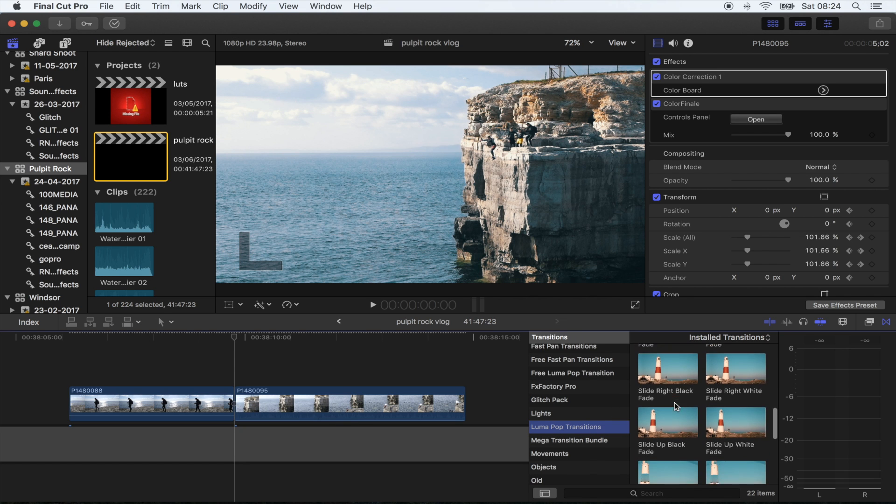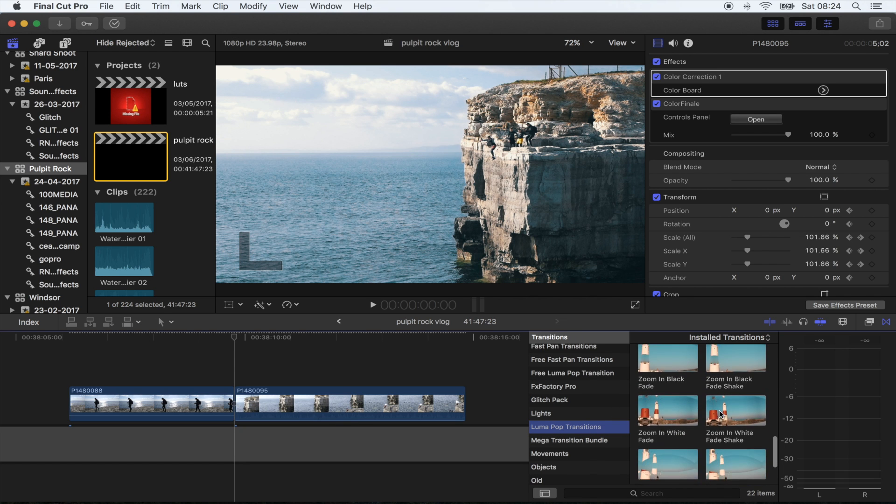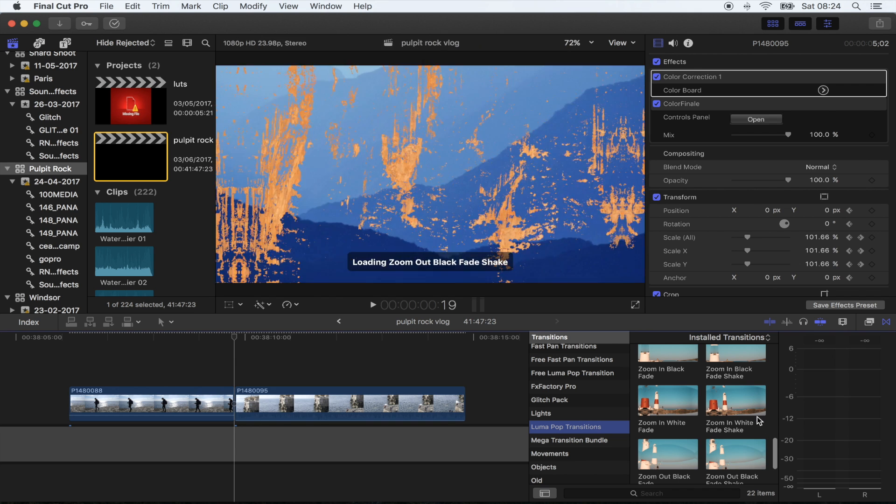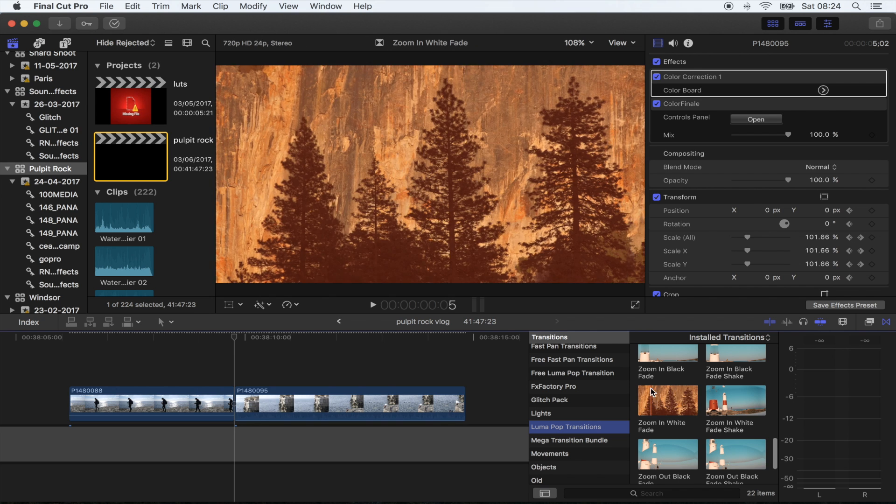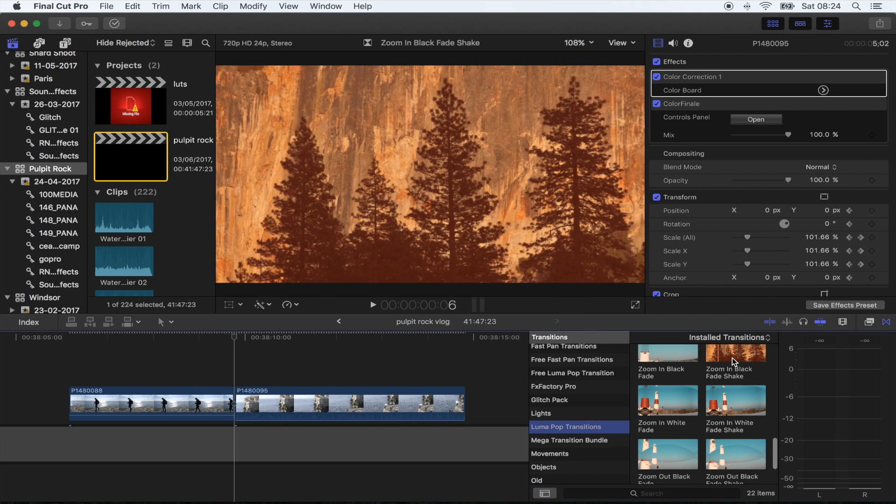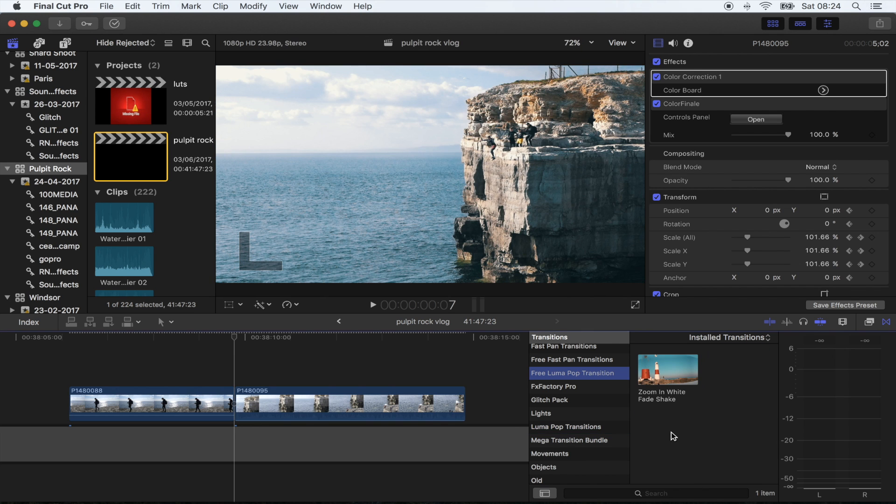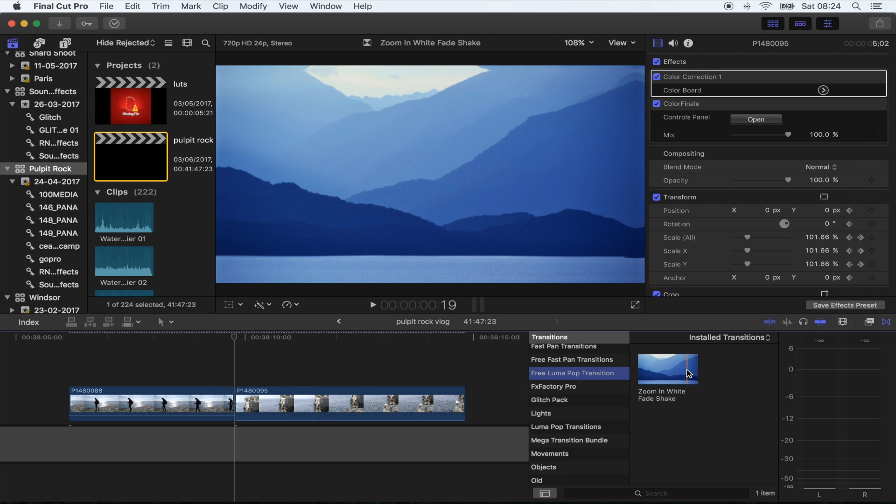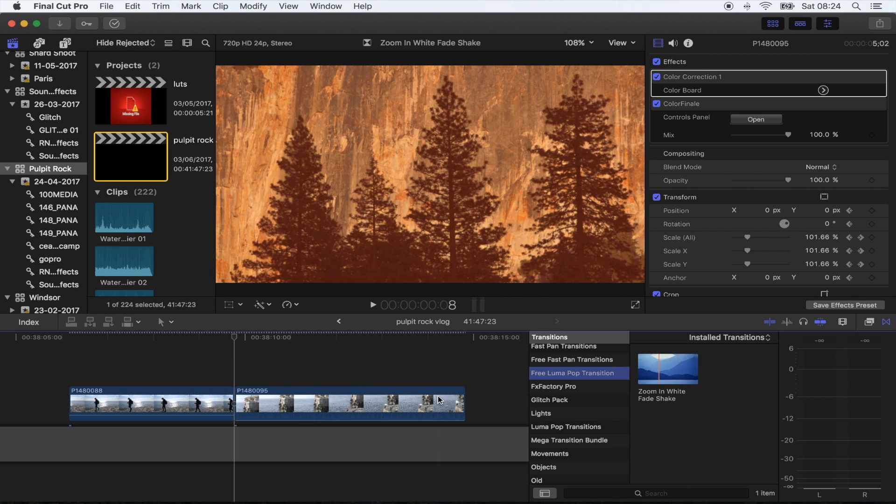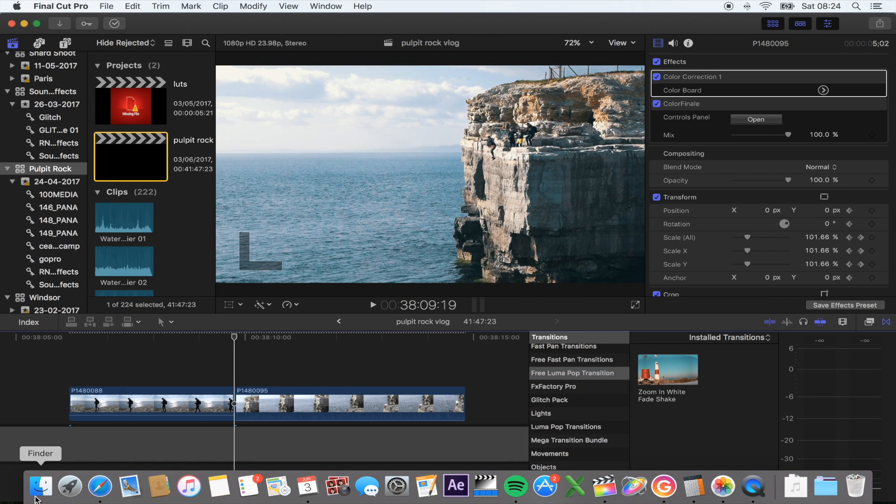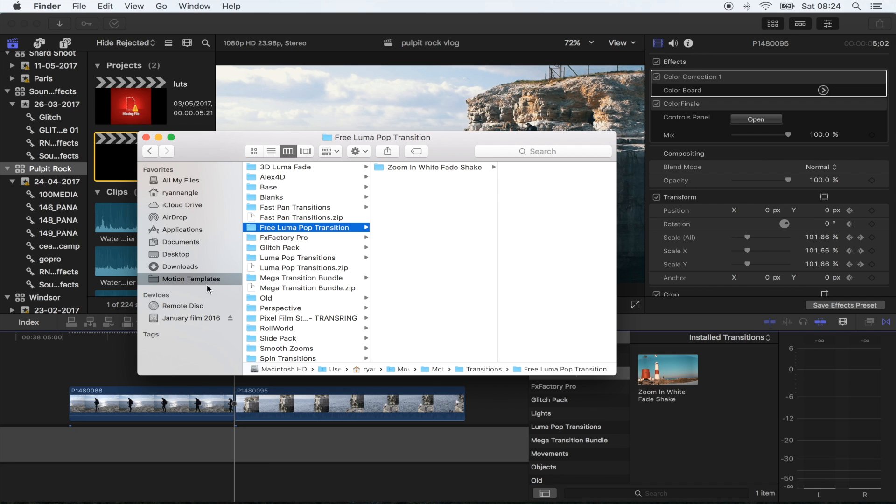The pack has 20 preset transitions. There's a full link to installing plugins in the description if you want to check that out. But basically, once you've downloaded the folder, all you've got to do is save it in your Motion Templates folder.